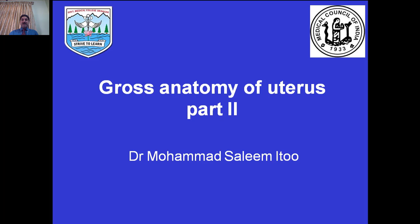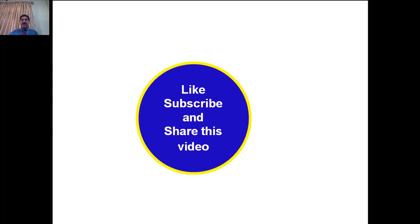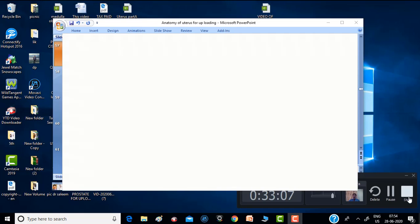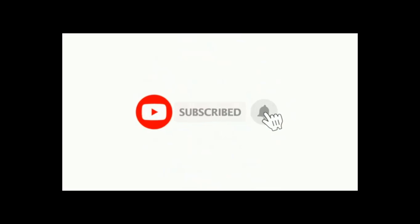Gross anatomy of the uterus part 2 will be covered in the next session. Like, subscribe and share this video. Thank you for watching. Do not forget to subscribe to the channel and press the bell icon to remain updated about more video uploads.